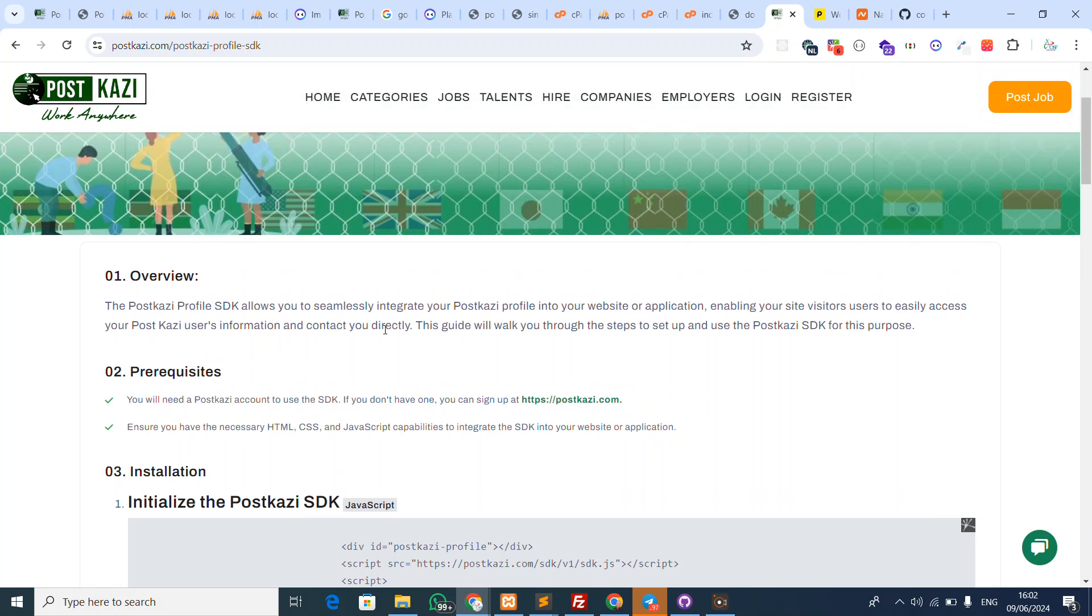You can integrate the actual Profile SDK into your website, and I'm going to walk you through a sample one right now. The PostKazi Profile SDK allows you to seamlessly integrate your PostKazi profile into your website. This is a straightforward process.